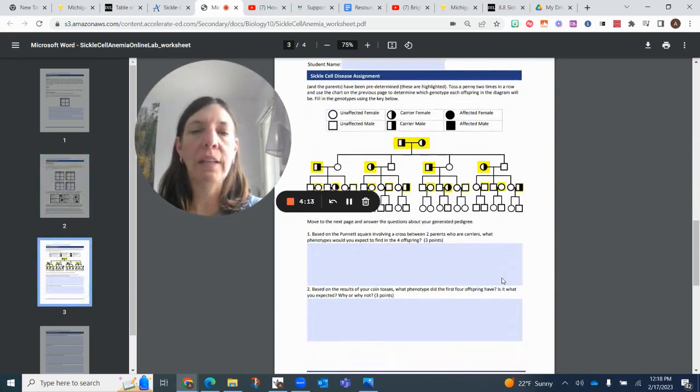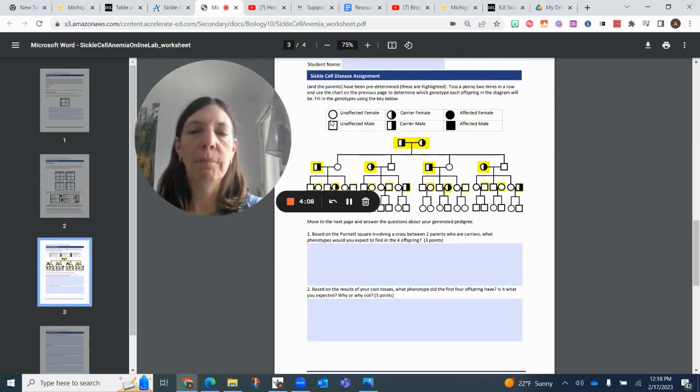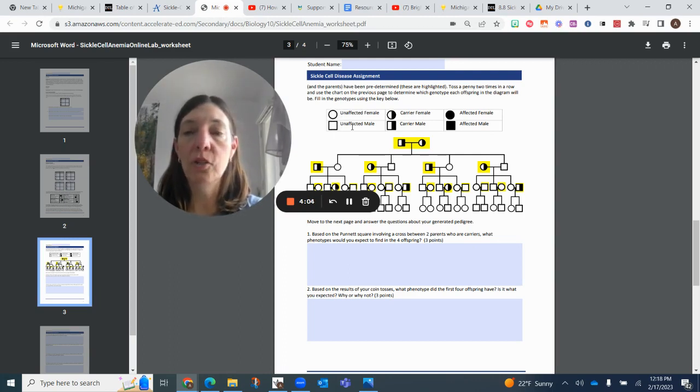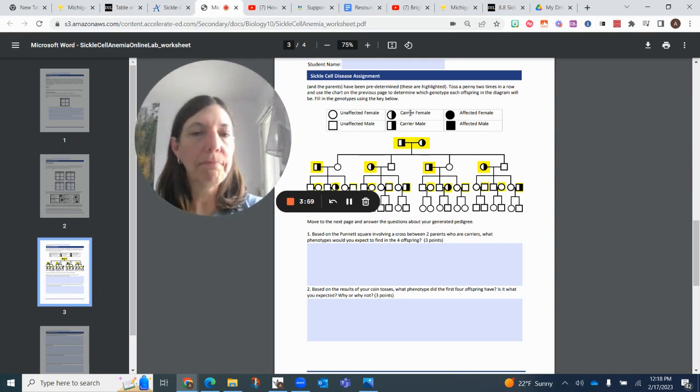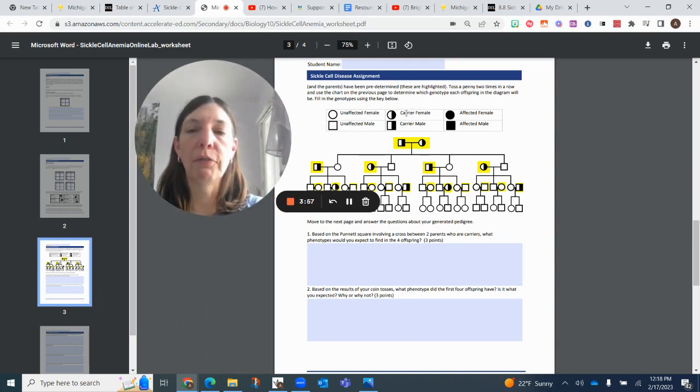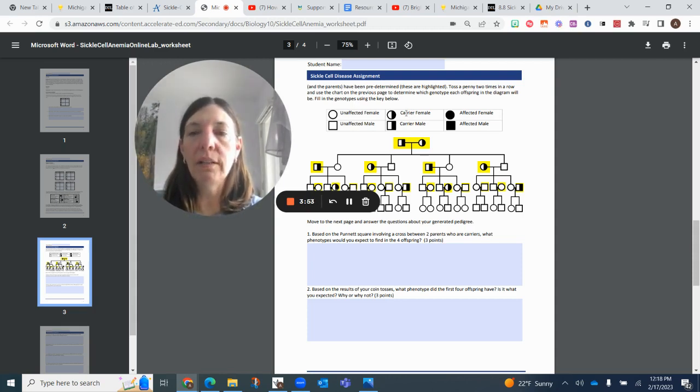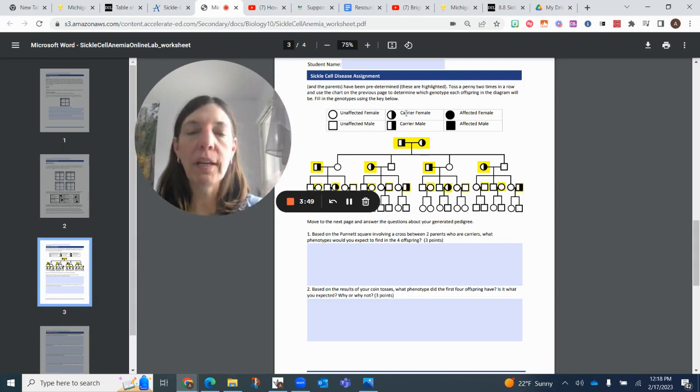So if we look at the pedigree chart, we have a little legend here that shows you when it's totally open, it's unaffected, which would be the dominant homozygous, so the capital S's or uppercase S's. When you have a carrier, female or male, that's heterozygous. You have one allele that's dominant and one that's recessive, so upper and lowercase.